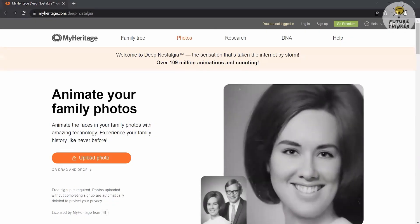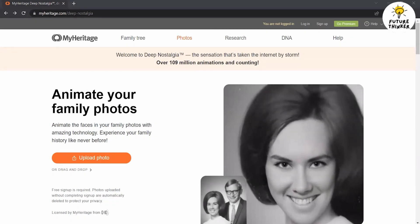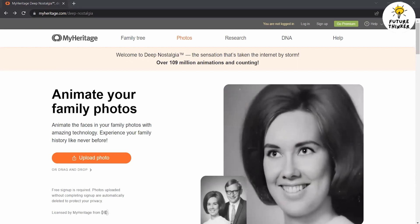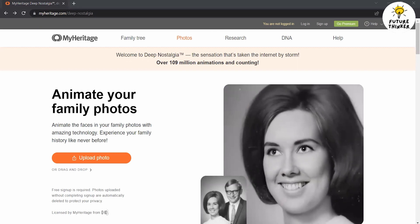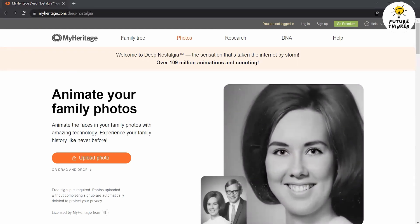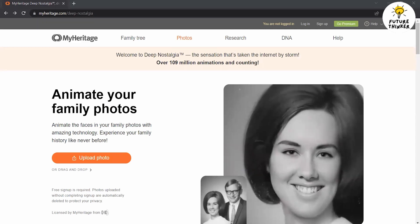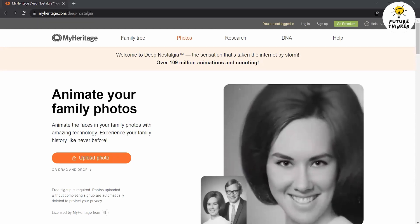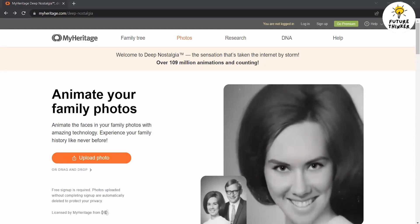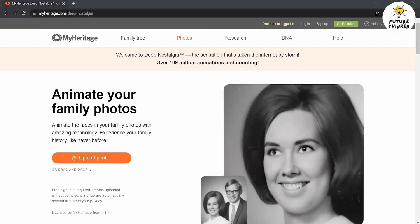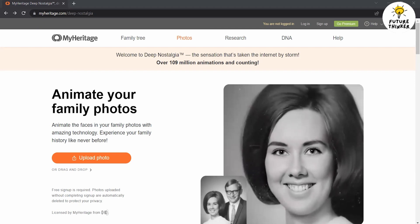Hello everyone. Welcome to this tutorial on how to create AI animation using Deep Nostalgia. Deep Nostalgia is an exciting tool that allows you to bring old photos to life by adding realistic facial animations. In this video, we'll guide you through the step-by-step process of using Deep Nostalgia to create captivating AI animations. So let's get started.